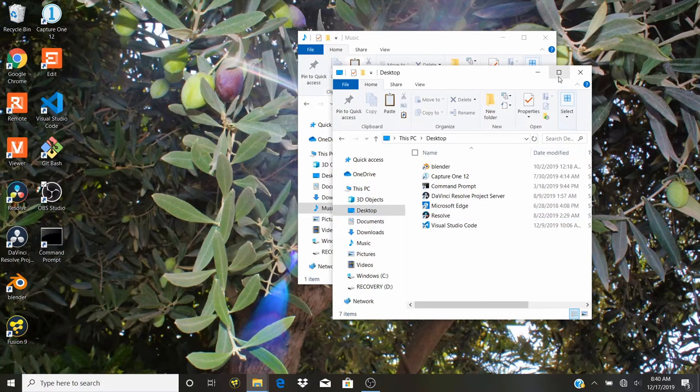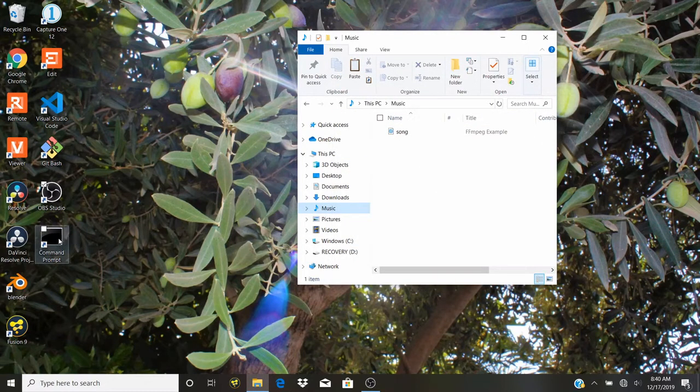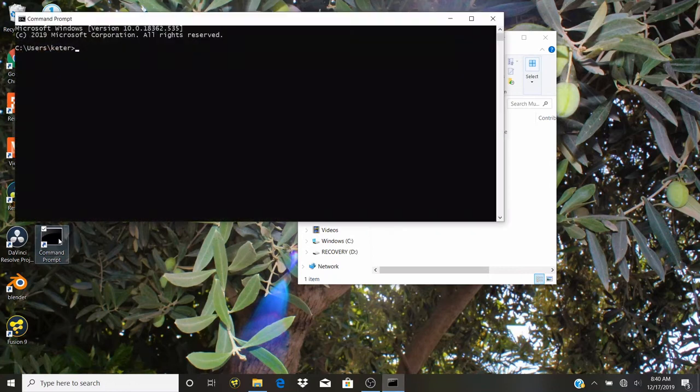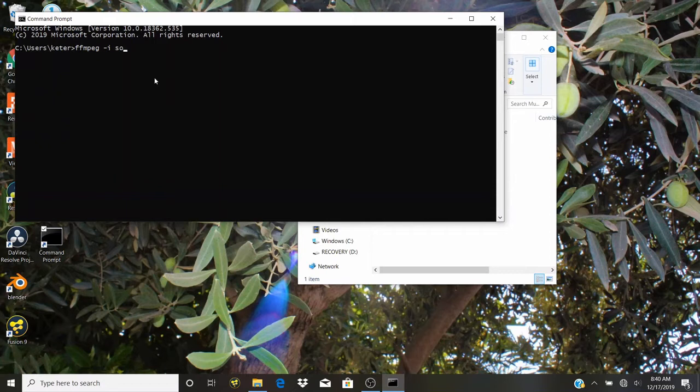I'm just going to close this. What you want to do is open ffmpeg using the desktop icon, so just double click. What we want to type is ffmpeg -i, now you want to remember the name of the file. In our case it's song.mp3. Now we're going to type space bar song.wav.